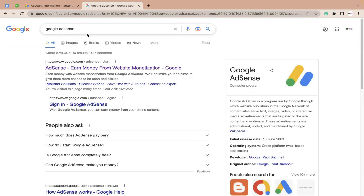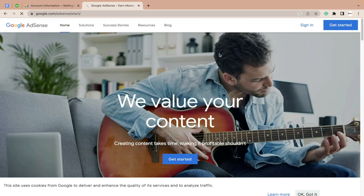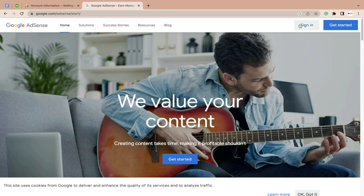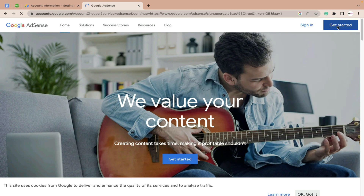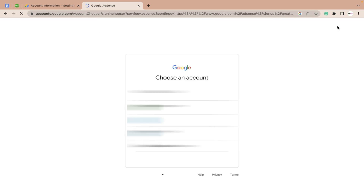Let's start. The first thing you need to do is search 'Google AdSense' on Google, then go to the Google AdSense website. Here you have to click on 'Get Started' and sign in with your Google AdSense account.